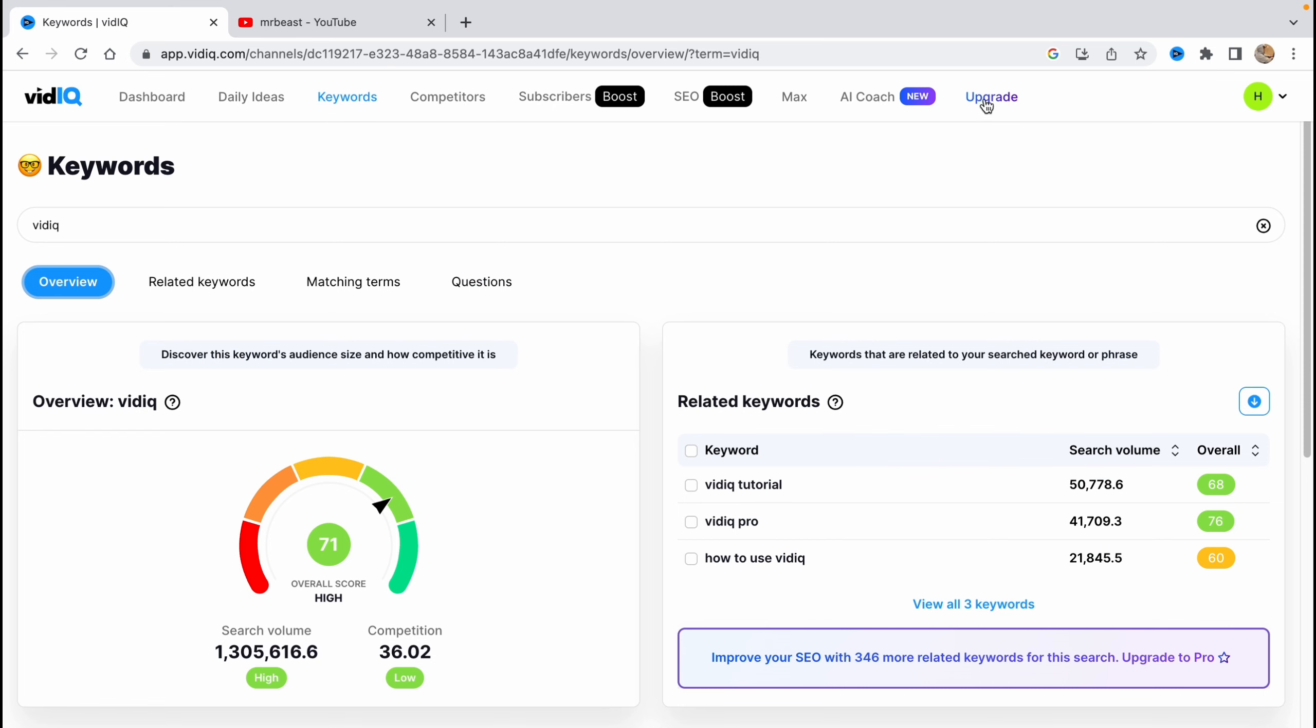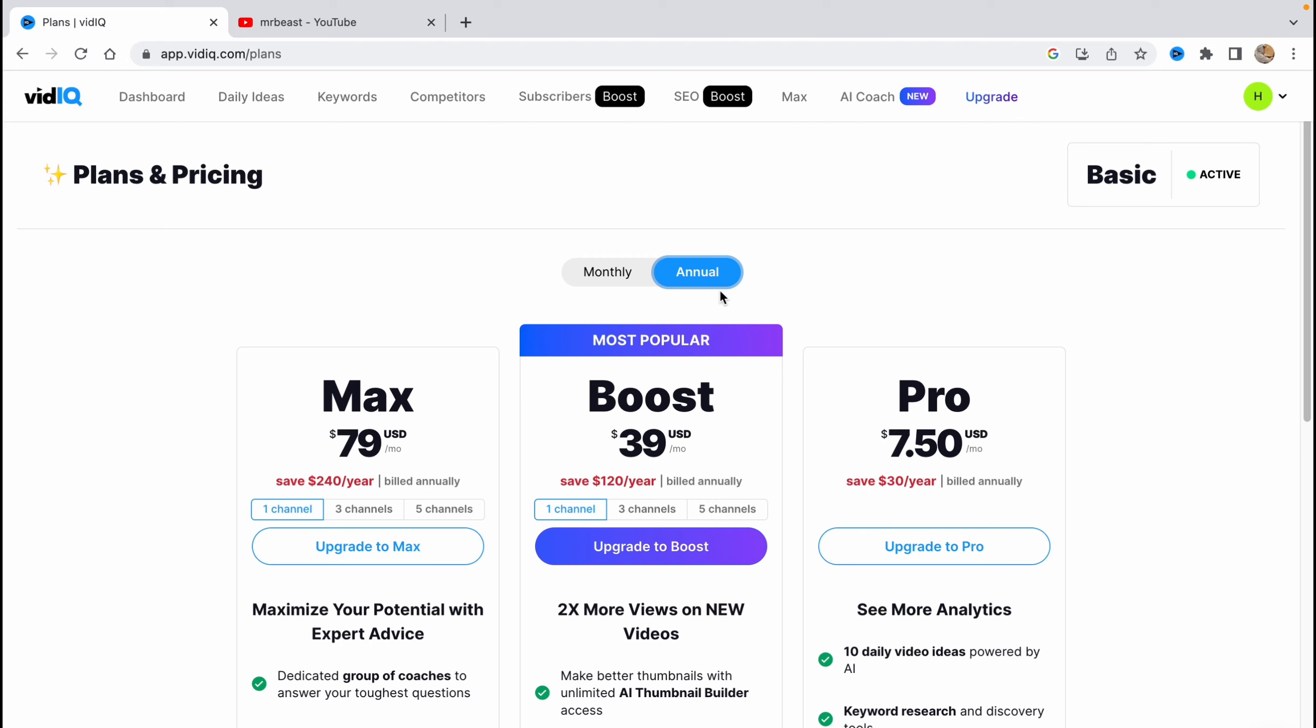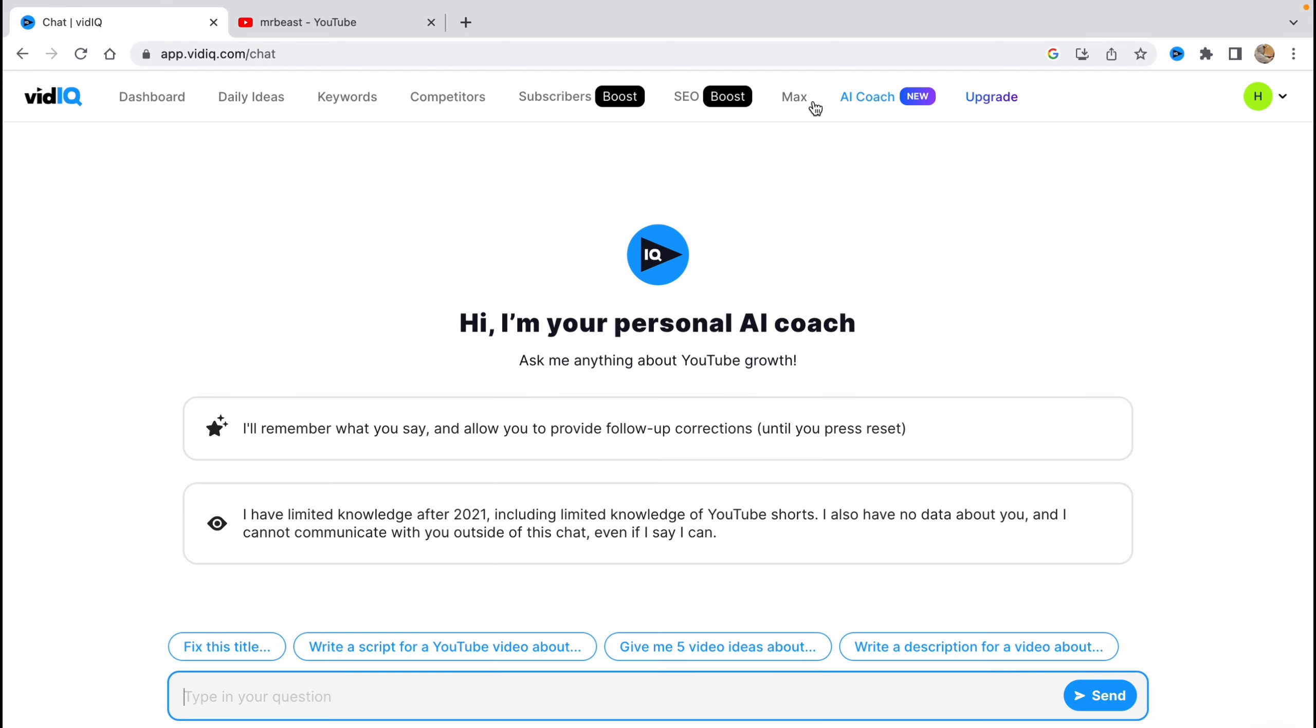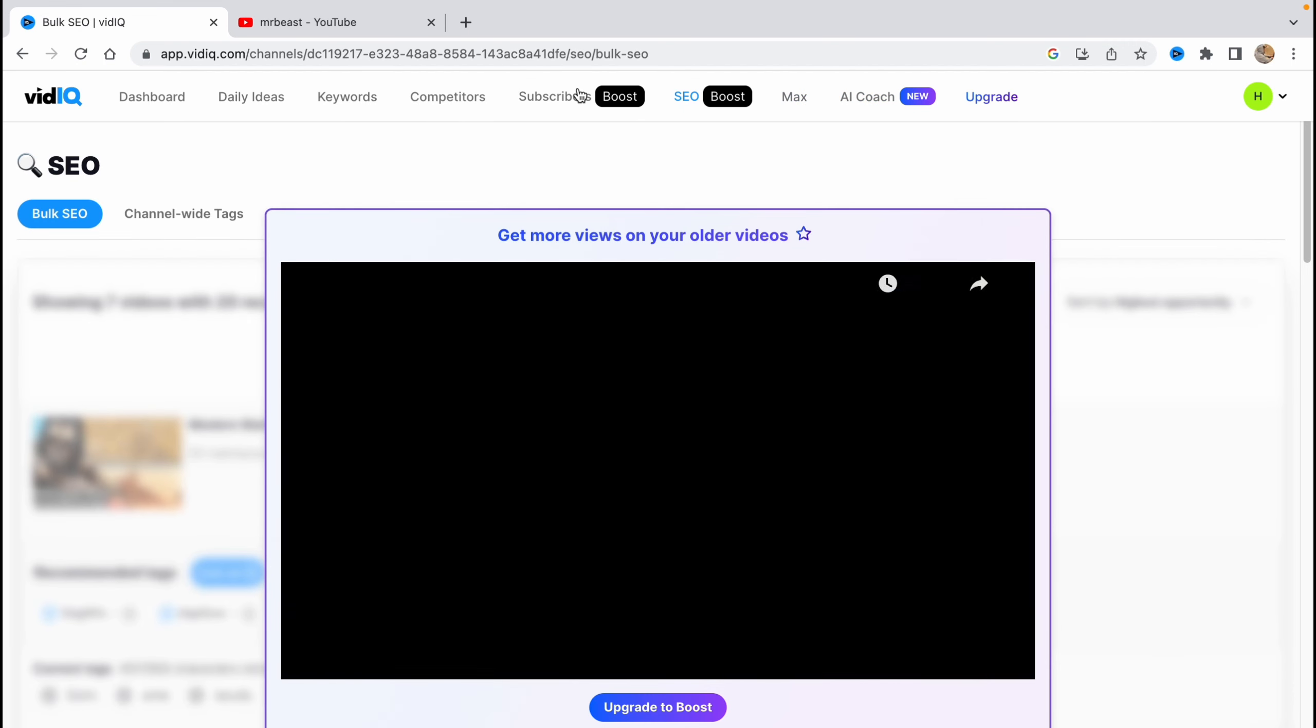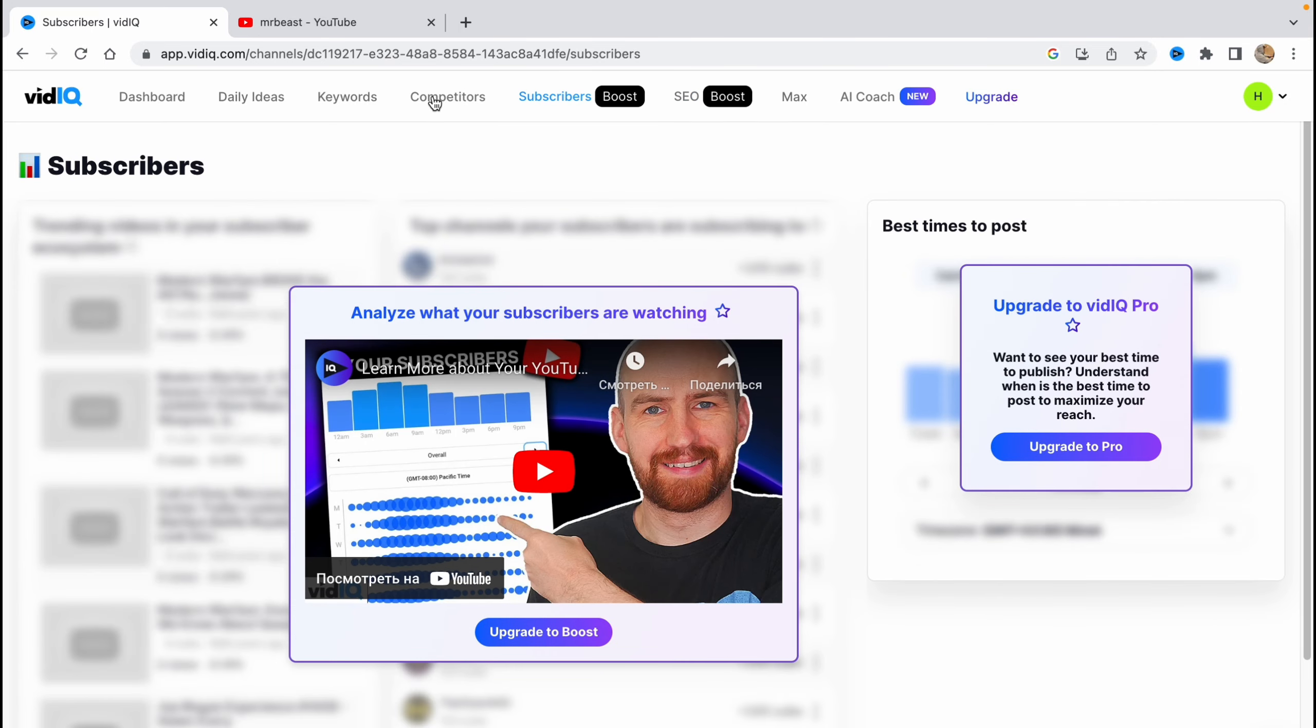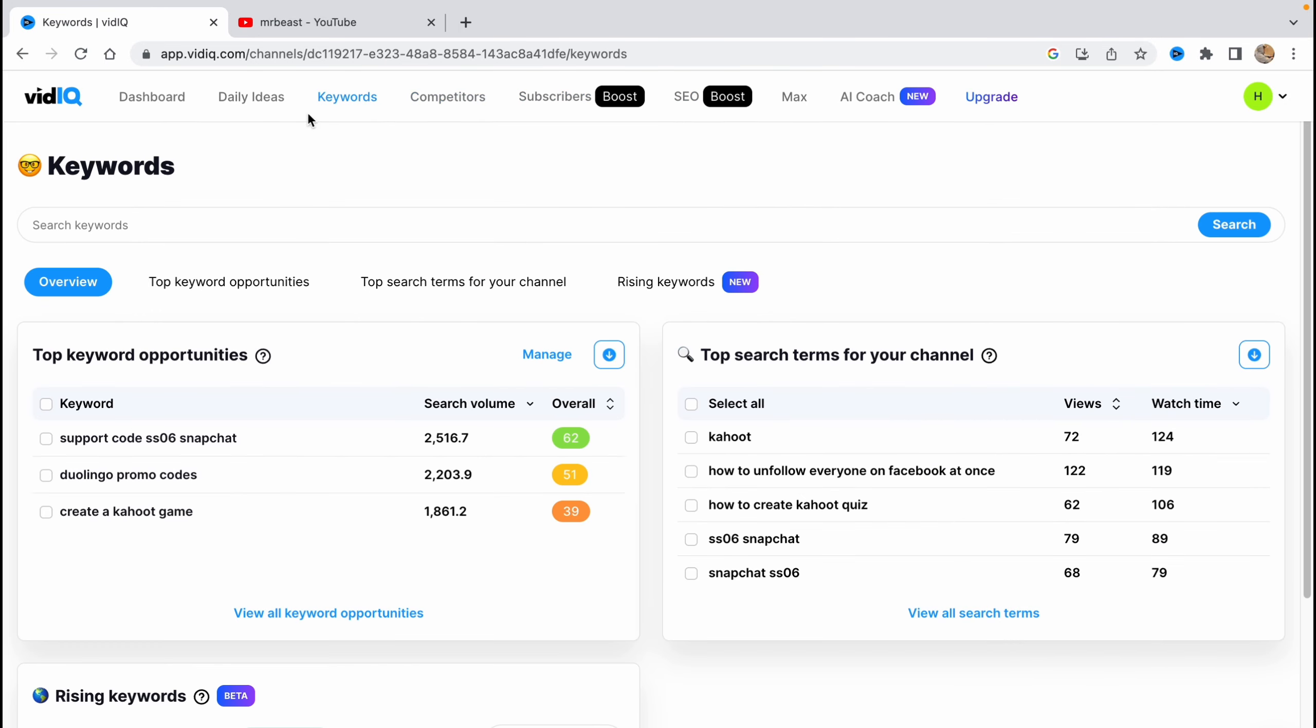If you go to upgrade here, we can see that we can pay monthly or annual. If you're paying for all the year, the price is much less. Like for pro, it's less by $2.50 for every single month. We have a lot of different things here, but let's jump to YouTube to show how helpful the extension is.